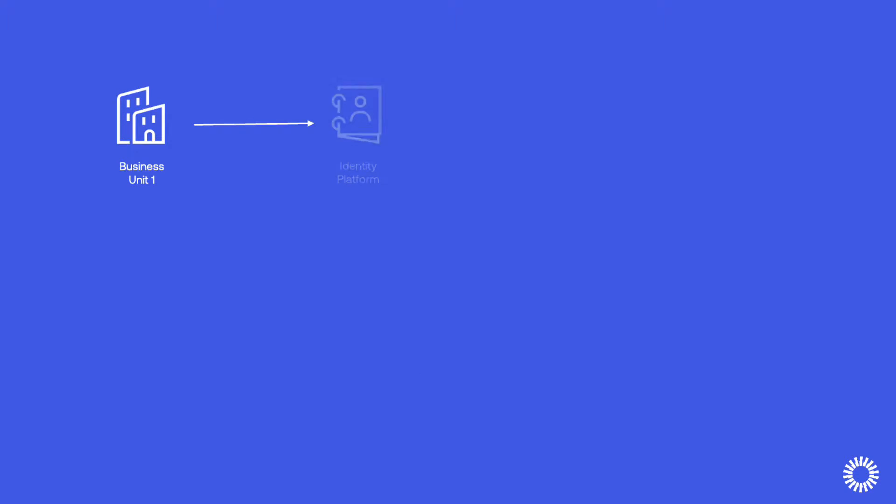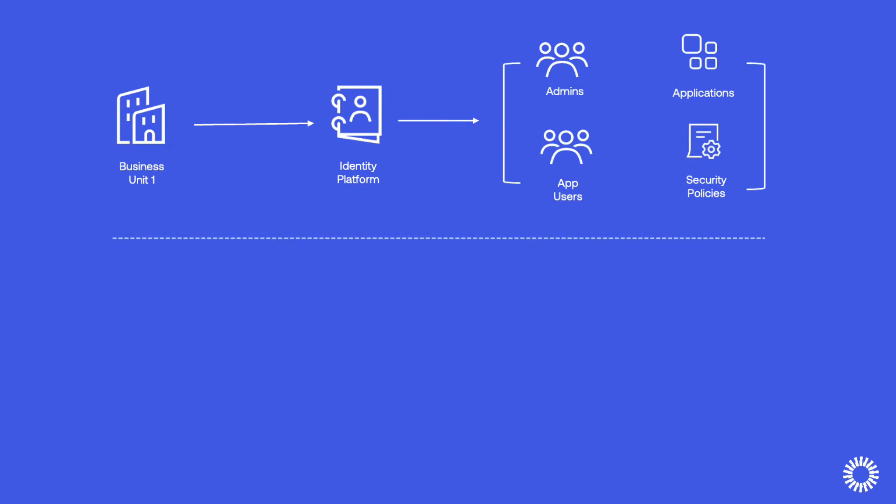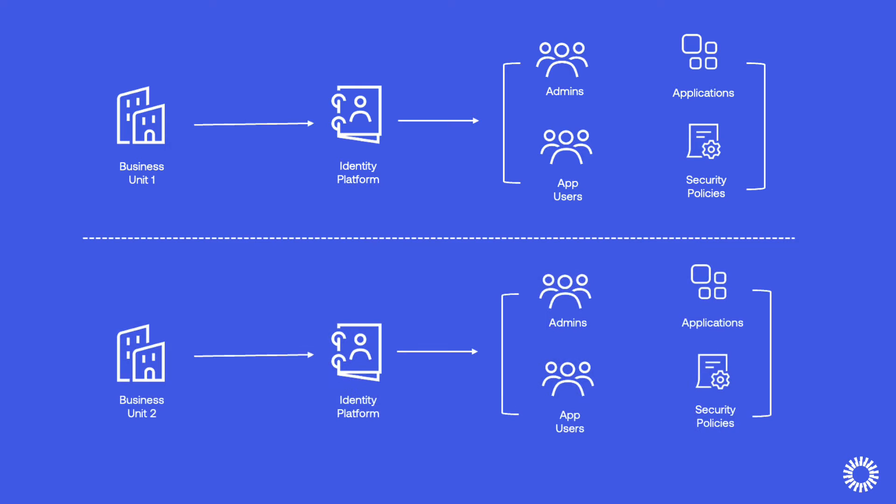When managing mutually exclusive populations of user identities, it can require a redundant use of identity platforms that are compounded by redundant administrators, security policies, applications, and configurations.